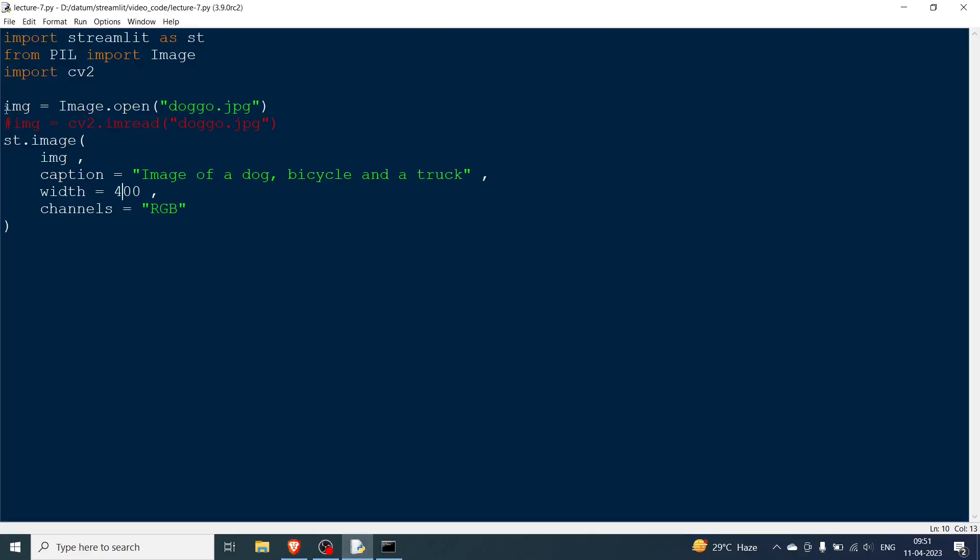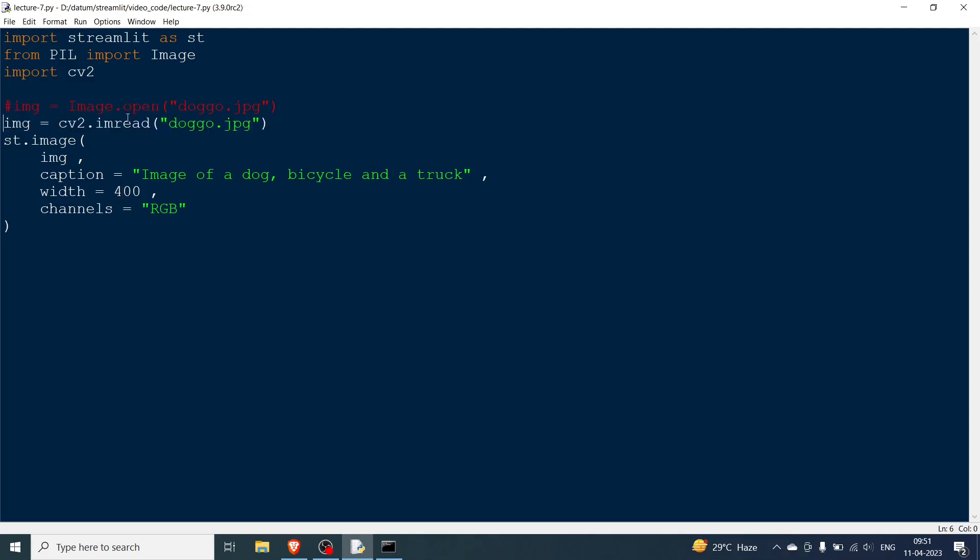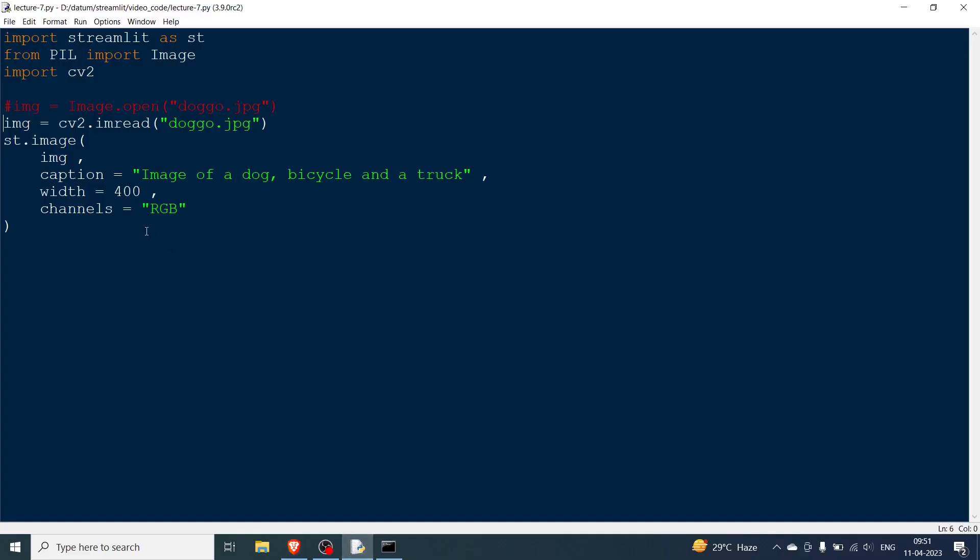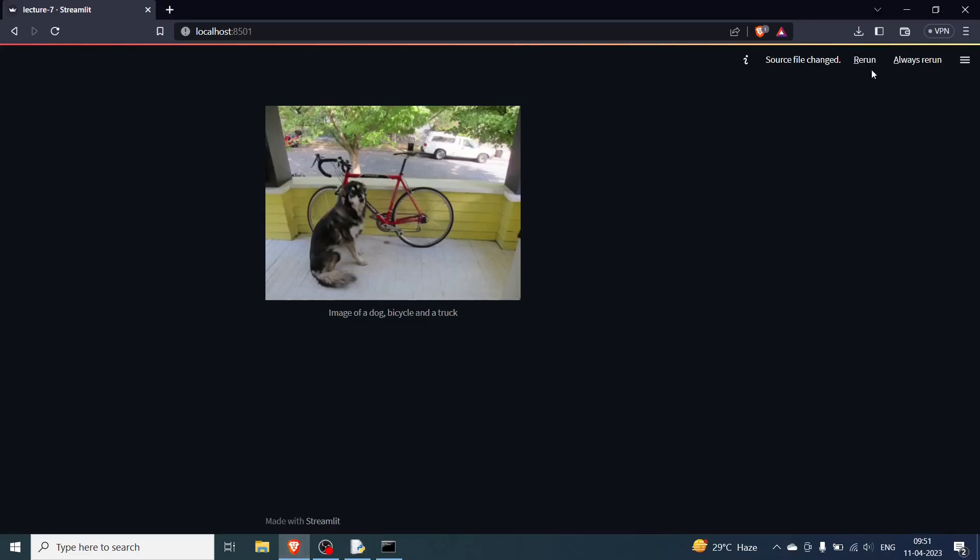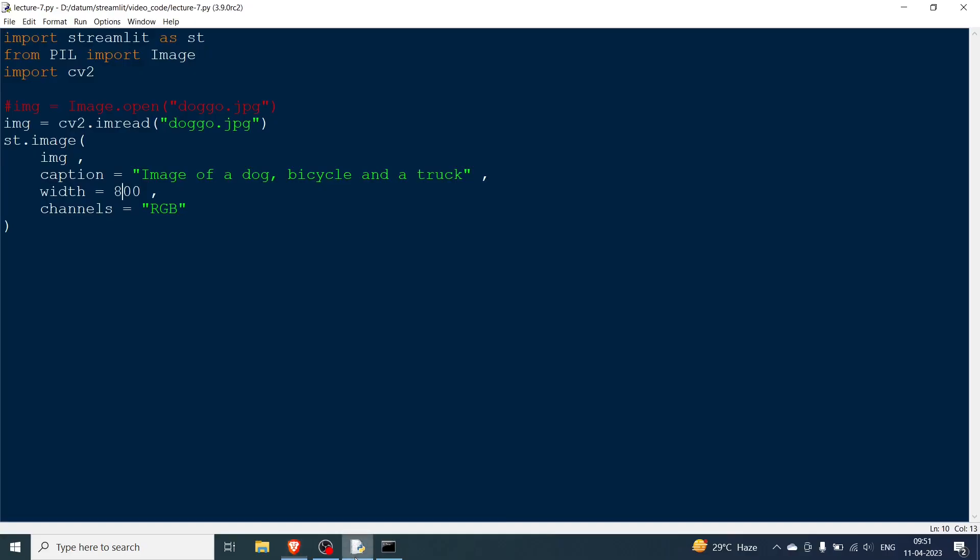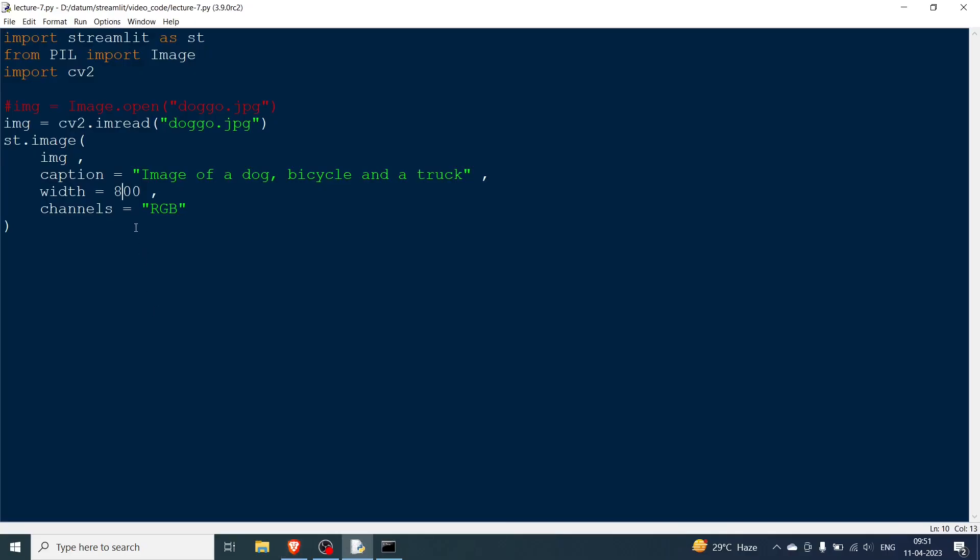Now what happens if you just comment this out and now you read the image through cv2. If you go over here and then convert it back to 800 so that we can see it properly, let's rerun this. You see the image has changed, now it looks more bluish and the reason is cv2 uses the BGR format, but here we are saying RGB format. Channels is RGB.